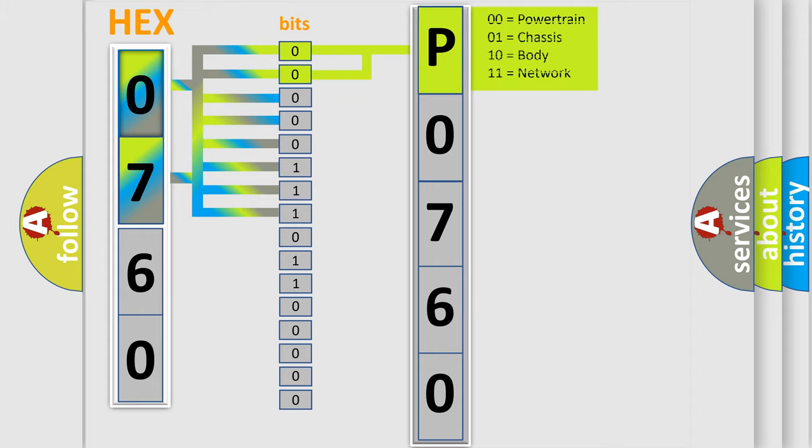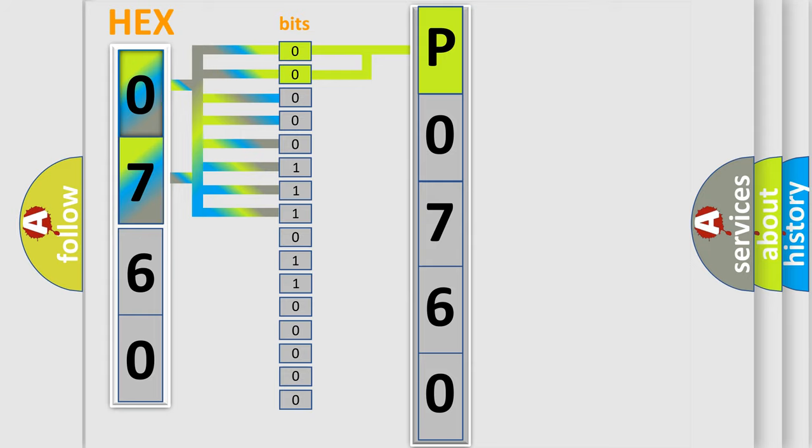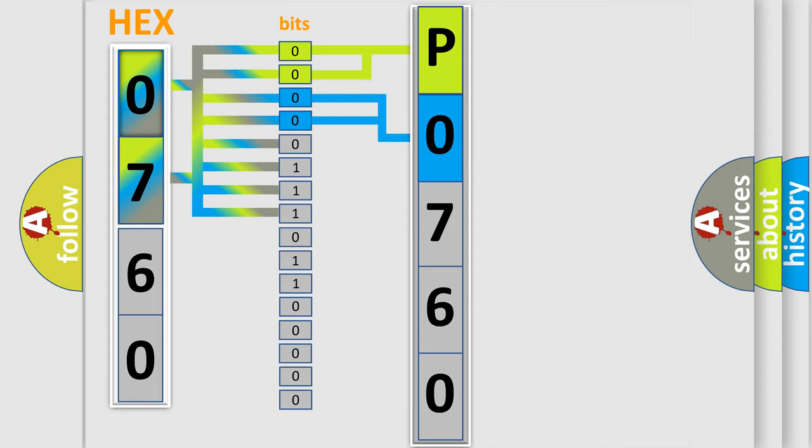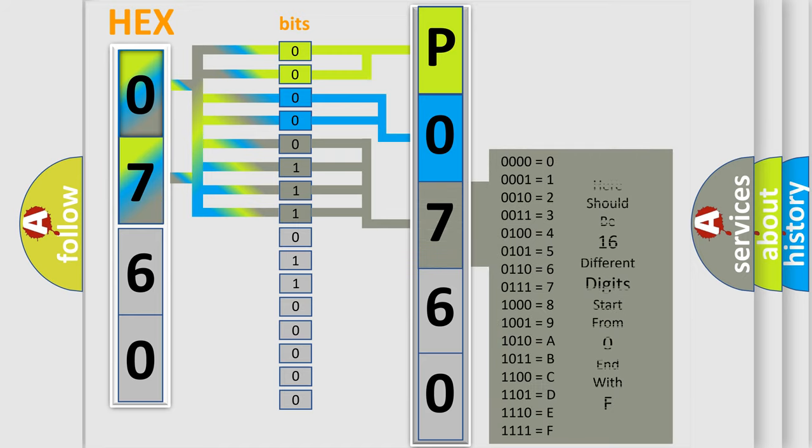By combining the first two bits, the basic character of the error code is expressed. The next two bits determine the second character. The last four bits of the first byte define the third character of the code.